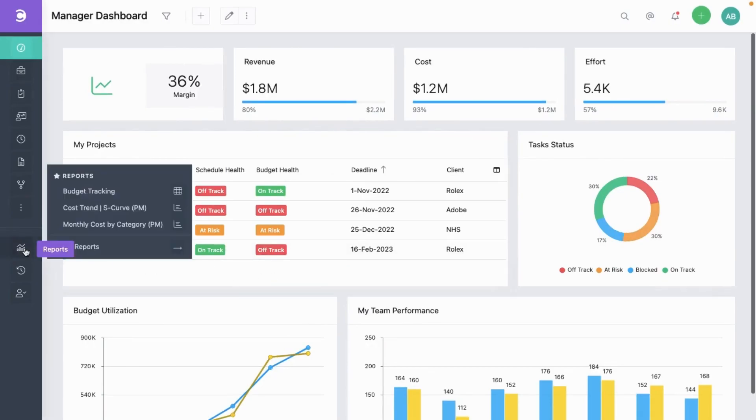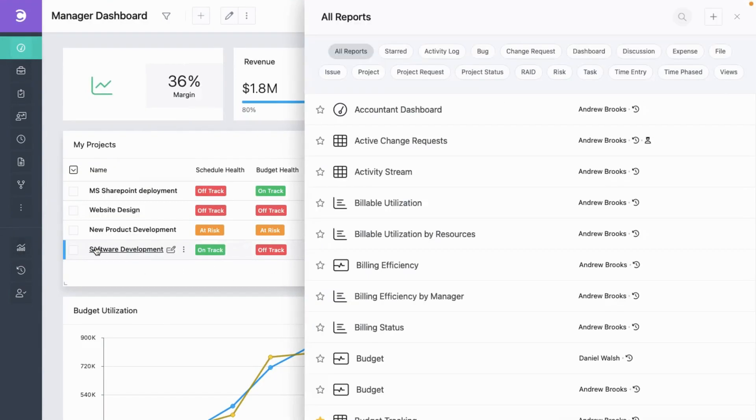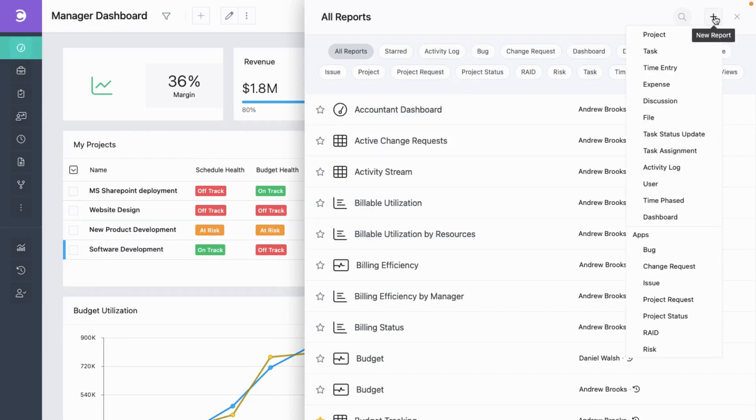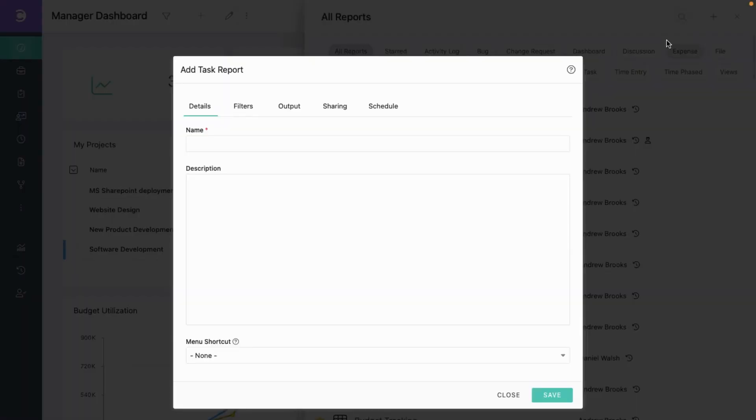Let's first go to the report screen. Click on this add button and select the task category because we wanted to report on tasks. Let's give the report a name.